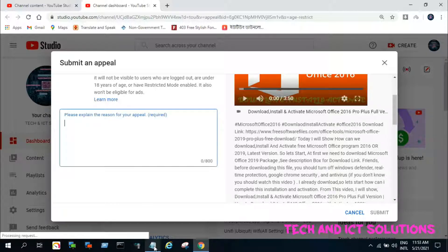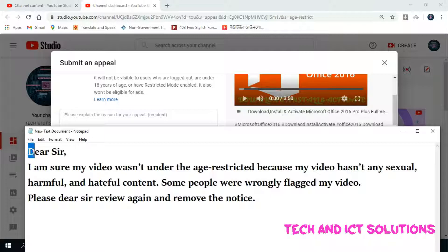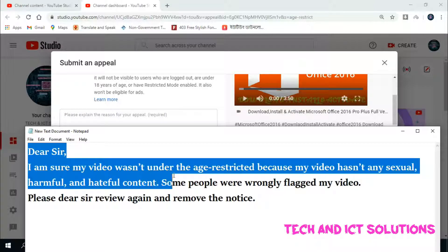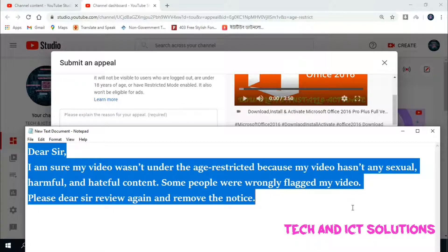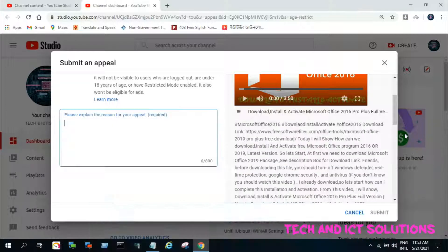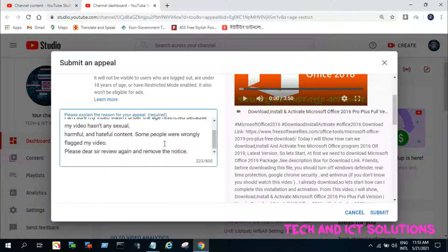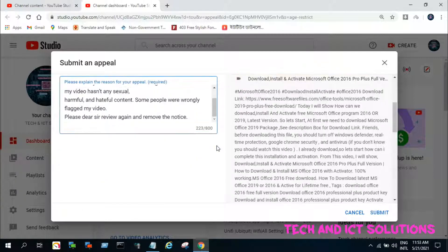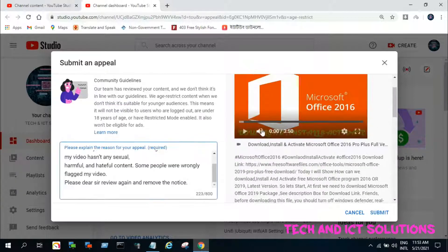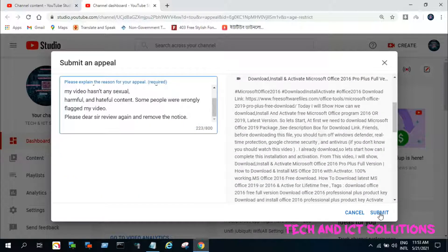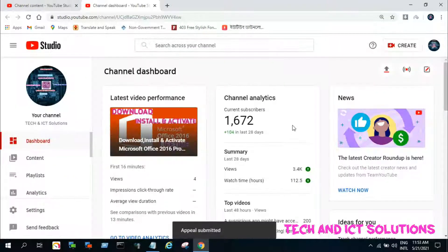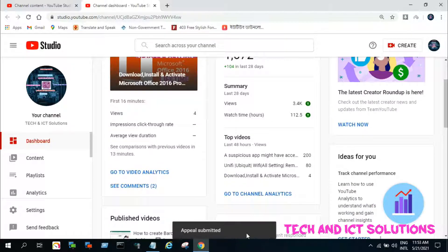Now you can see a dialog box, and we need to explain the reason for appeal. I made a text format in my video description box, you can copy and paste this in the dialog box. After pasting or typing your explanation for appeal, now click on submit. Appeal submitted.